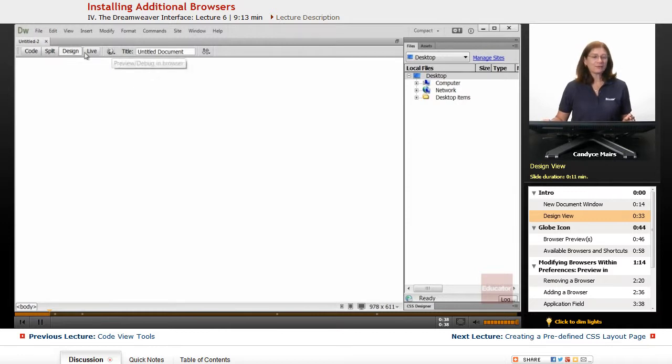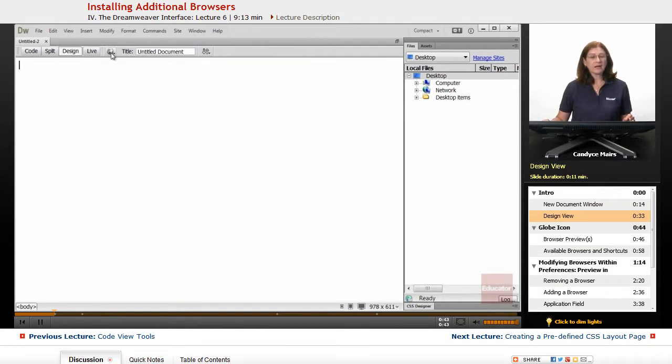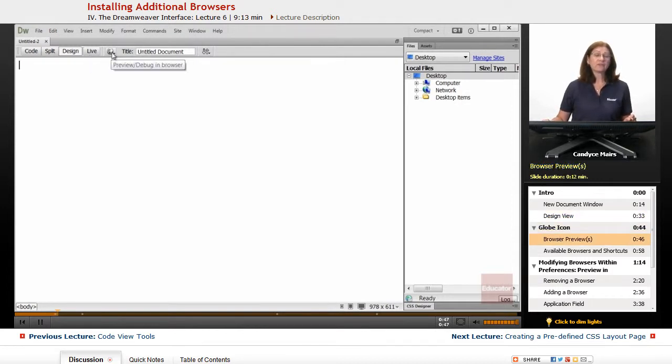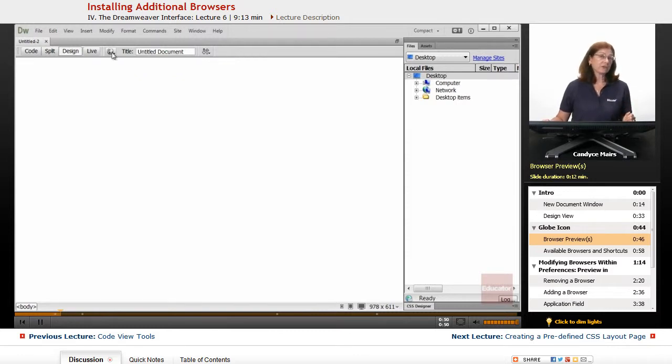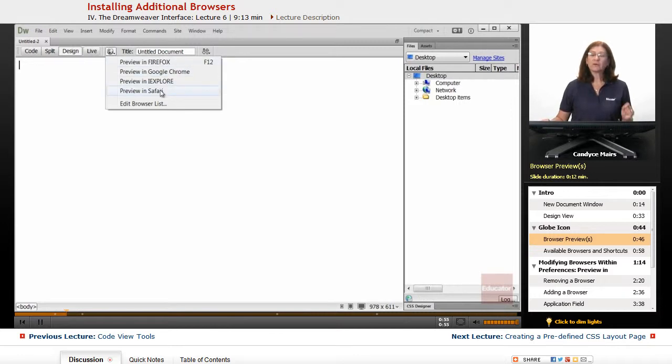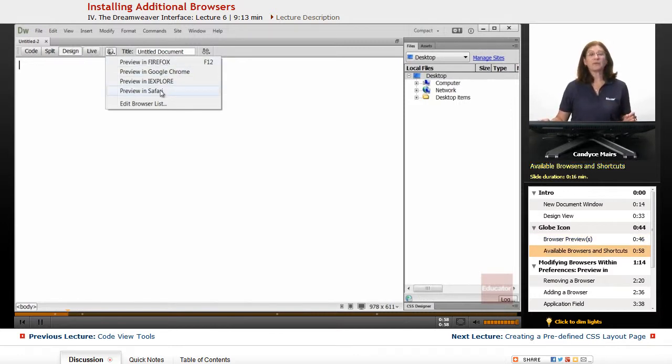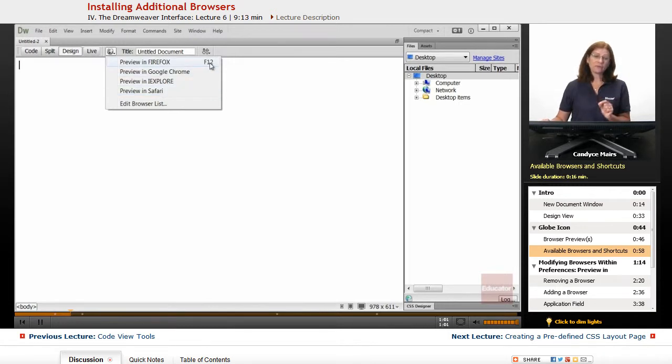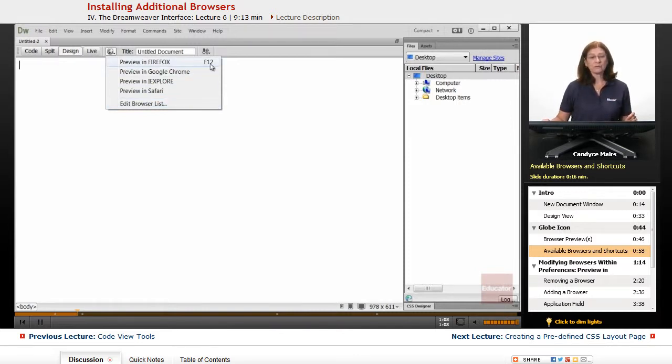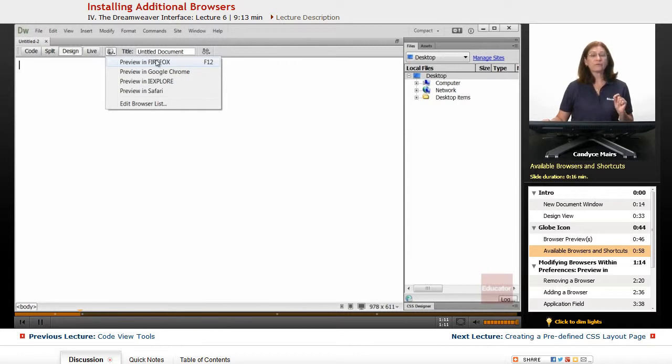And notice up here just to the right of Code Split Design and Live is a globe. And one of the fastest ways to get to the preview browser area within Dreamweaver is to click on the globe. Now what this is doing right now is showing me which browsers are set up within Dreamweaver. It's also showing me on the right hand side of this dropdown what shortcuts I can use on my system to access them. Notice I only have one shortcut set up for Firefox.